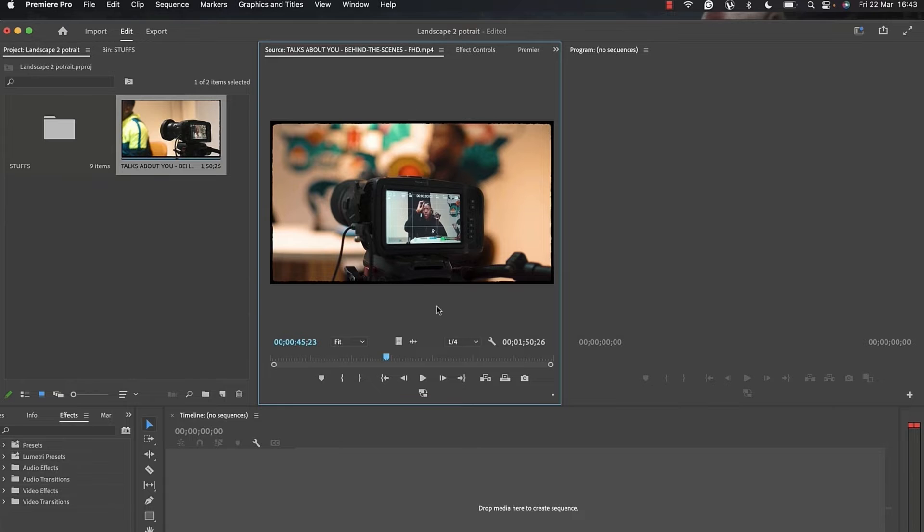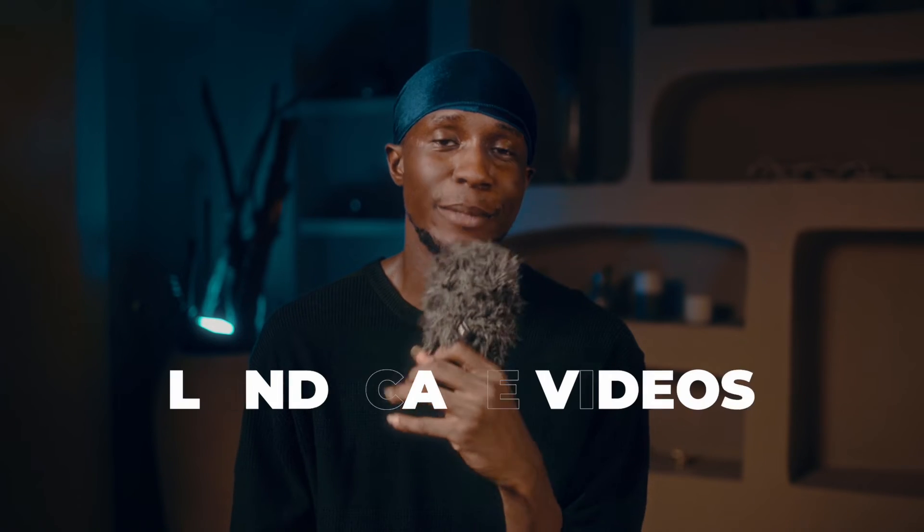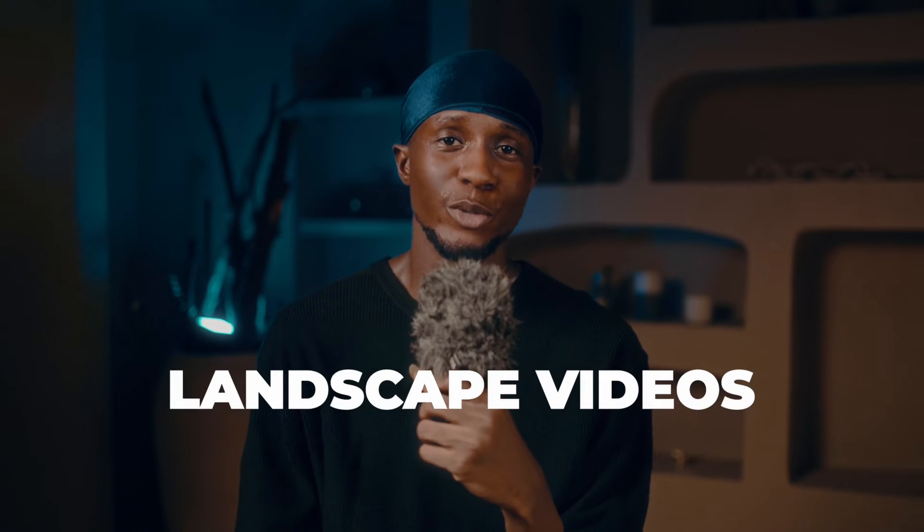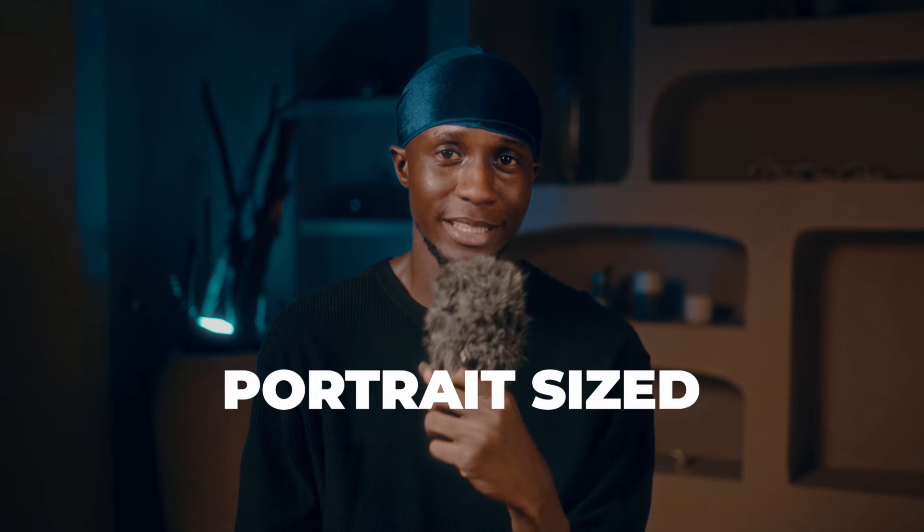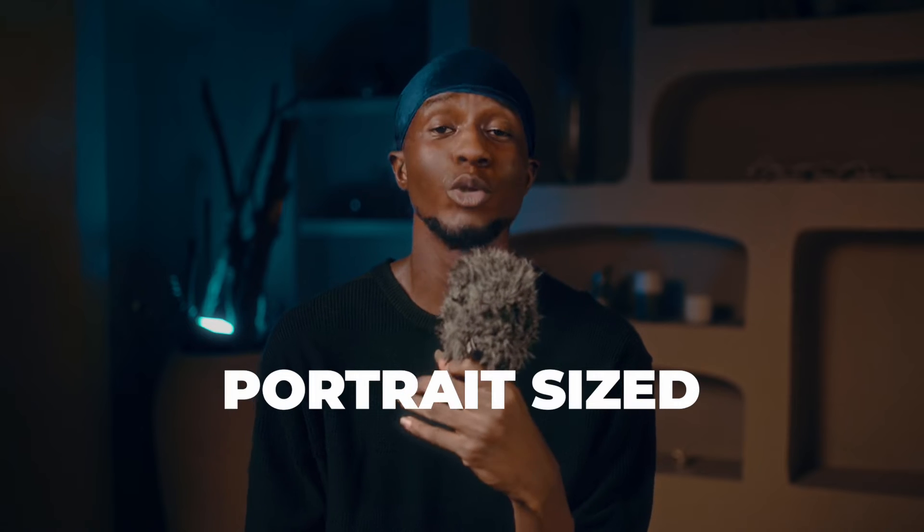Today I'll be talking about a particular feature inside Adobe Premiere Pro that you can easily use to convert your landscape videos into portrait size video, or what you commonly call the reels size or YouTube Shorts format.